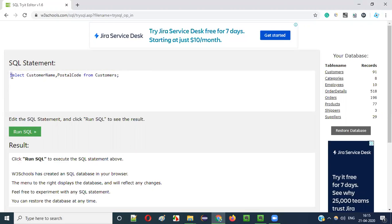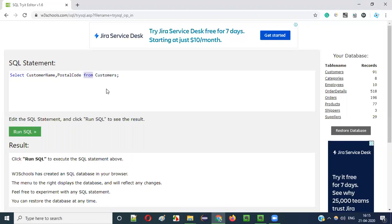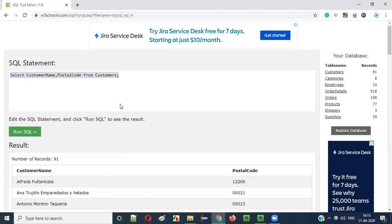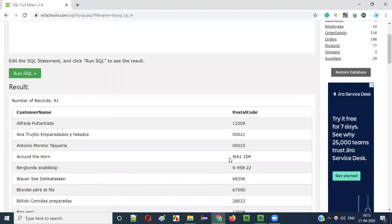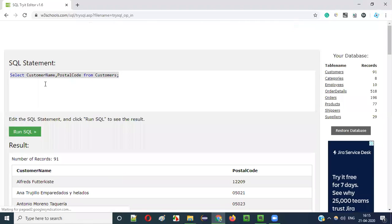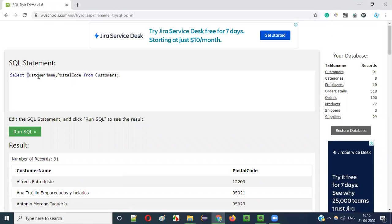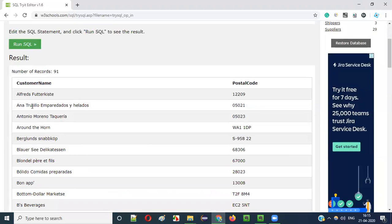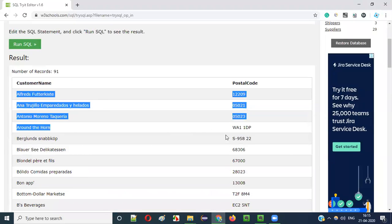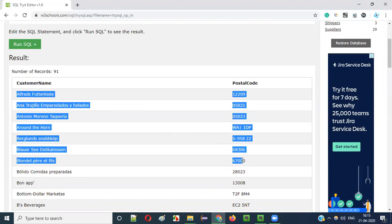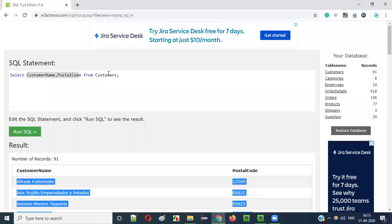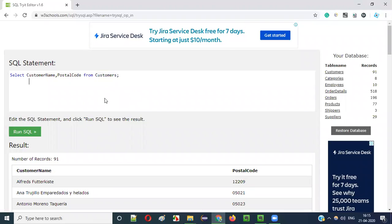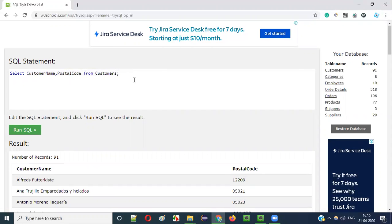Here you see S is in capital letter and remaining letters are small. Here also C, N and remaining are small. Here from is in small letters, and this one is in capital and small. It is a mixed case. When I run this, I will get the results. That is, whatever the columns I mentioned, customer name and postal code, the data got retrieved from the customers table.